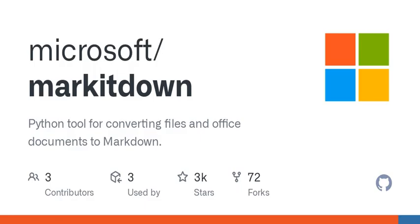But why markdown? Well, markdown is a lightweight markup language that's easy to read and write. It allows you to format text without the clunky interfaces of more traditional word processors. Imagine typing up your notes and them instantly being ready for web publication. It just makes life a little simpler.